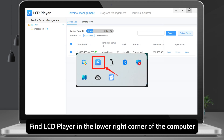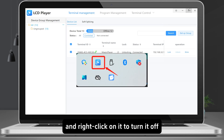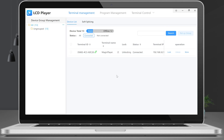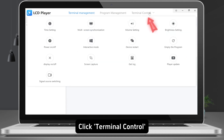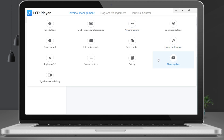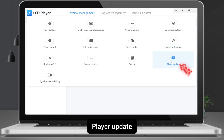Right-click on the LCD player icon in the system tray to turn it off. After the software is restarted, click Terminal Control, then select Player Update.